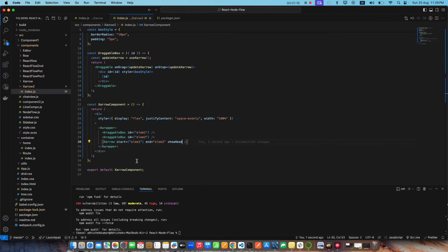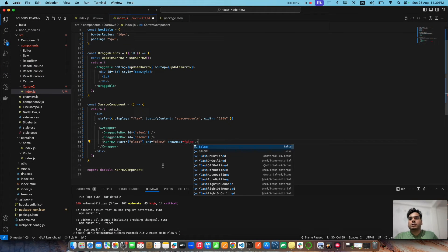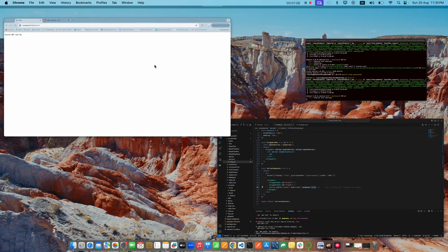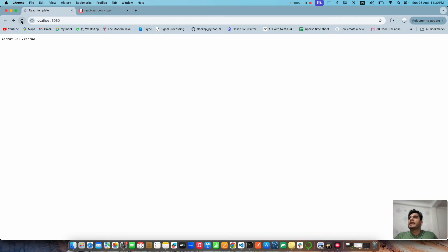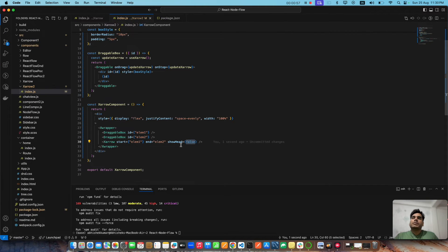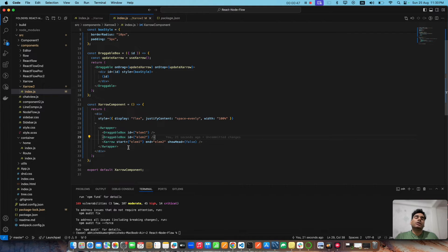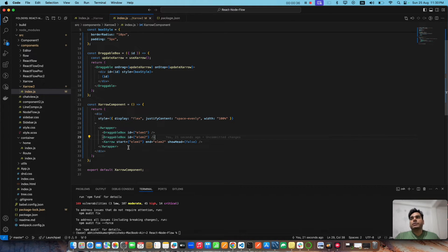If I set `showHead` to false, the arrowhead gets removed — that's how it works. This static implementation won't work for us in production though. We need to work with a proper data structure where multiple nodes and multiple edges come in dynamically, and we connect those nodes and edges to create a complete flow.